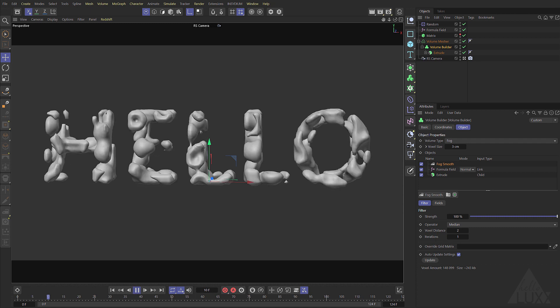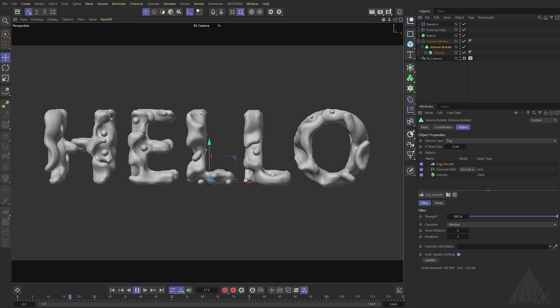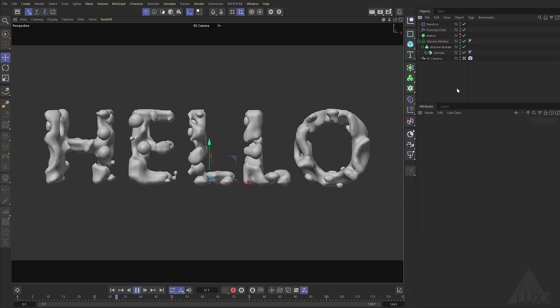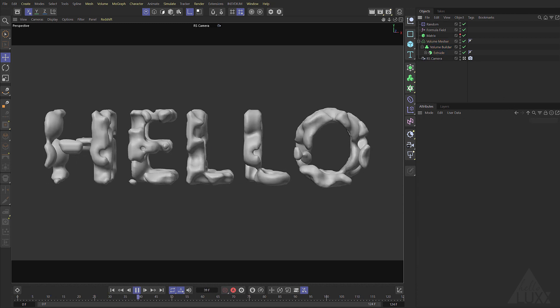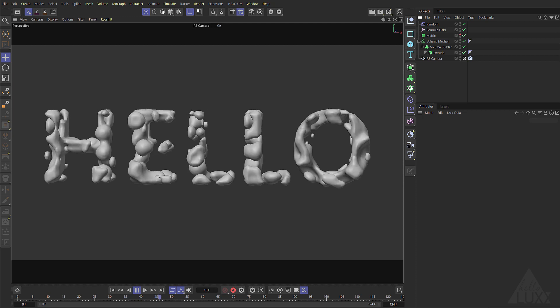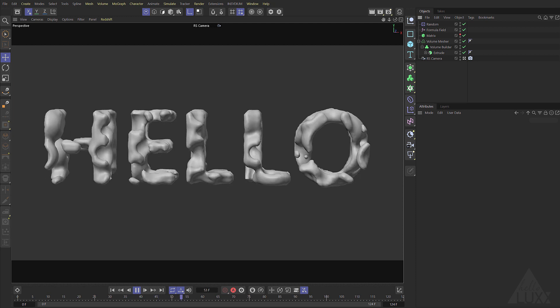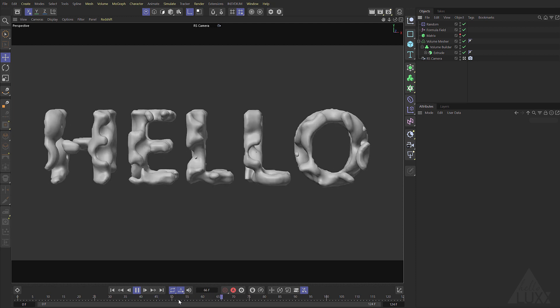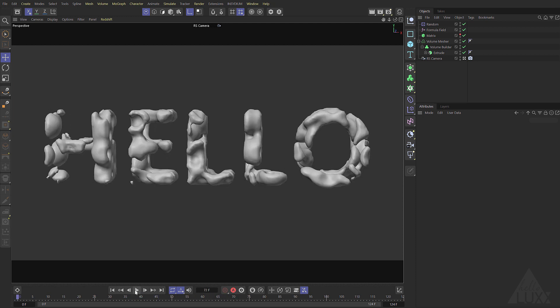Now depending on your voxel size will depend on how you kind of juggle these values. At the moment it's pretty low res. But you can see we're getting quite a nice interesting organic result.